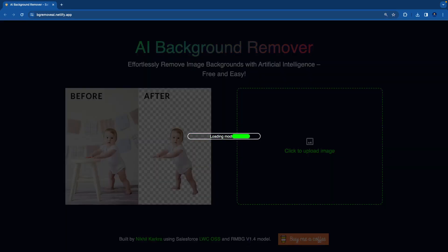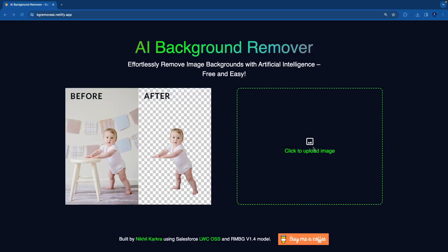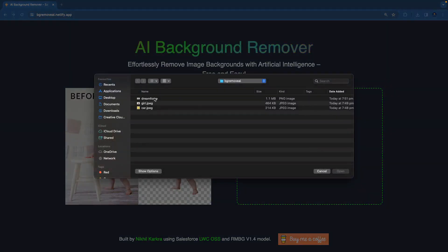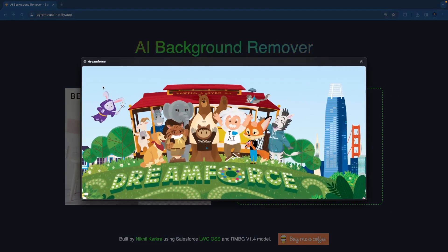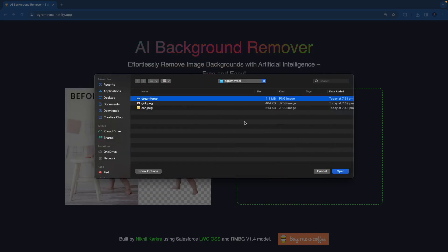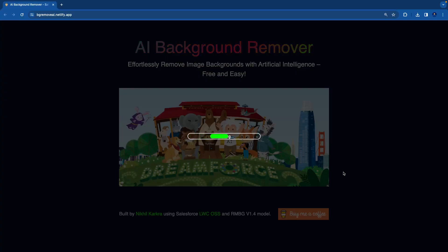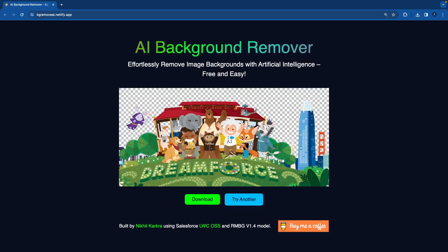Let's click on try another and upload an image related to Dreamforce. This is an image that has a blue sky — I just want to remove this blue sky. Now it's analyzing; it takes some time, but it's a very cool and fun project to work on.